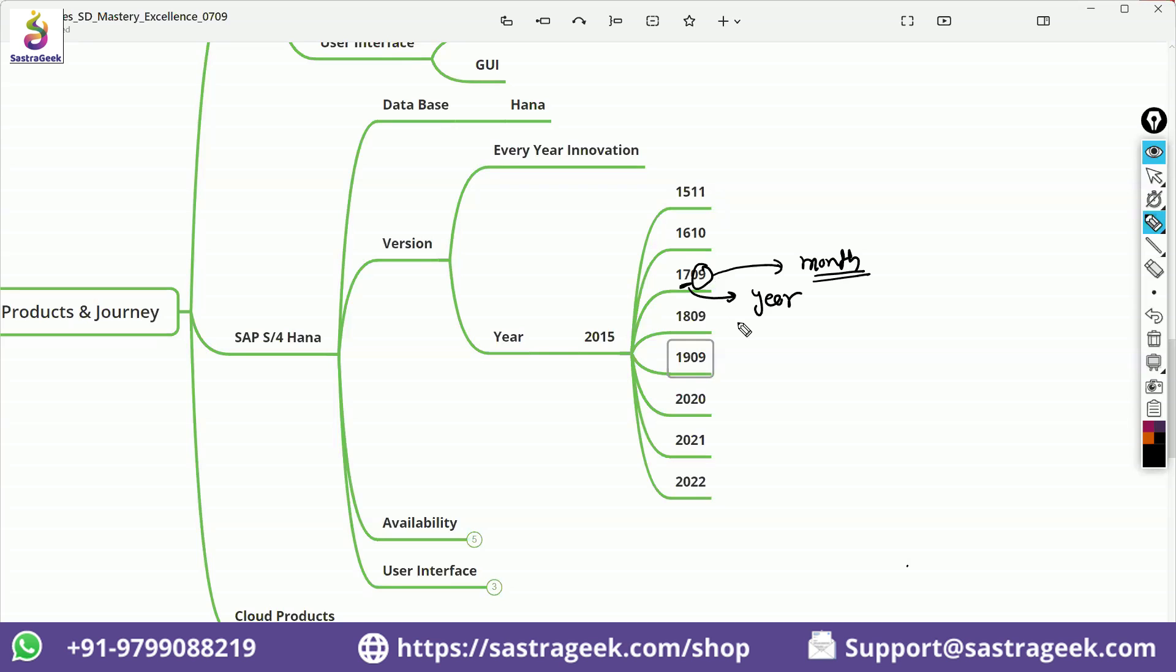One version is too much for the consultants to understand it. They said, okay, we are coming with one version in a year. So let's simplify and give a year name. From 2020, they said whatever the version we are coming in 2020 would be 2020 version, 2021 version, and 2022 version.